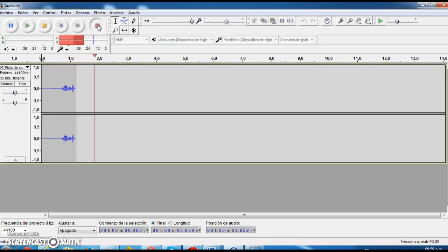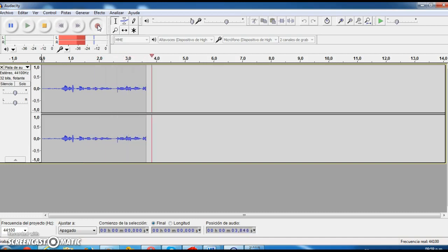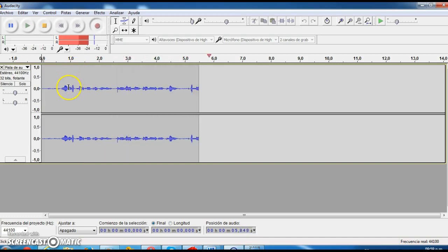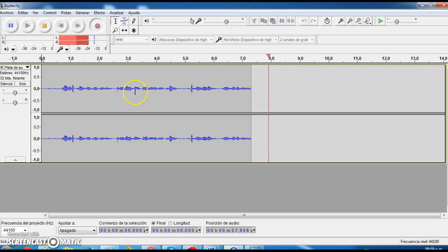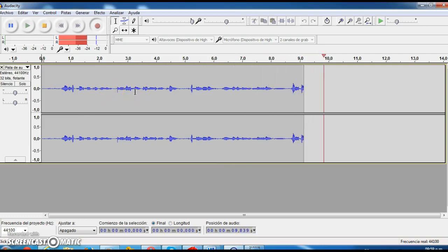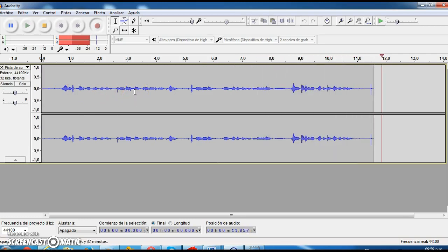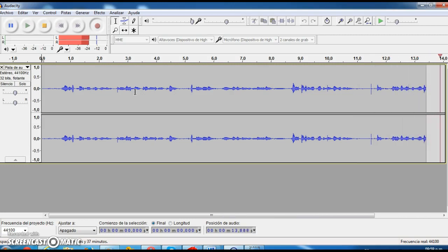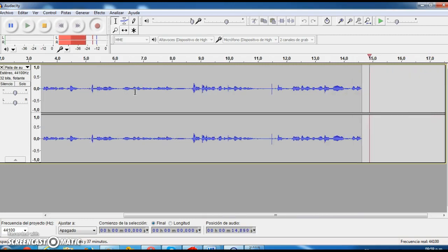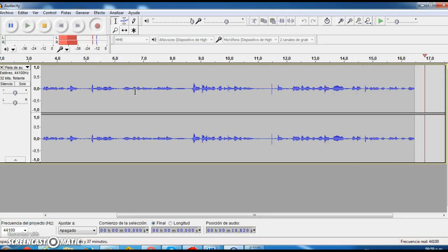Once you press the record button, a sound wave starts to appear, a blue sound wave. The one that you see here, that is actually recording my voice right now. And this is the one that lets you know that you are actually recording an audio.